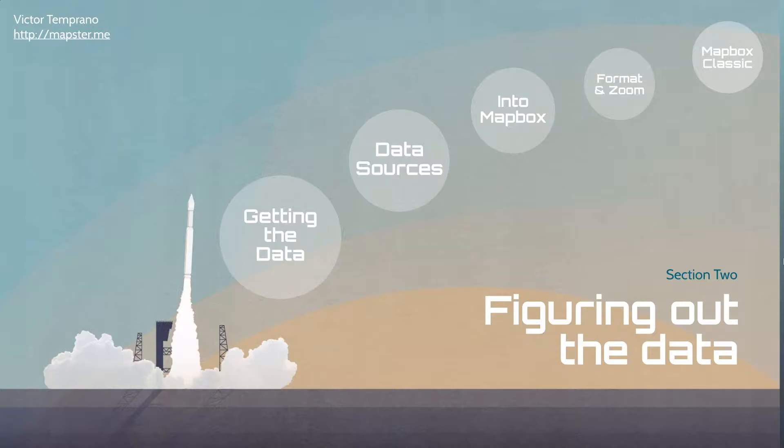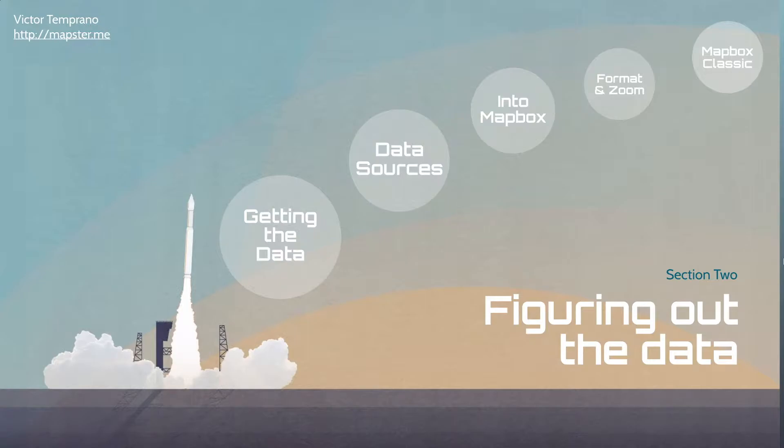And Mapbox Classic is an old tool. It's been discontinued for at least two years now since Mapbox Studio has really become the norm for Mapbox. But this was a desktop application that Mapbox used to have out and it allows you to create maps from your desktop and do styling in a different way using something called CartoCSS.